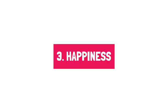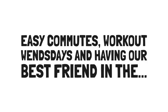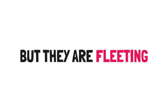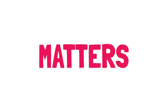Number three is happiness. Happiness at work has been confused with fulfillment. Easy commutes, workout Wednesdays, and having our best friend in the cubicle next door are all great pleasures. But they are fleeting. Nothing beats feeling like the work you do really matters.